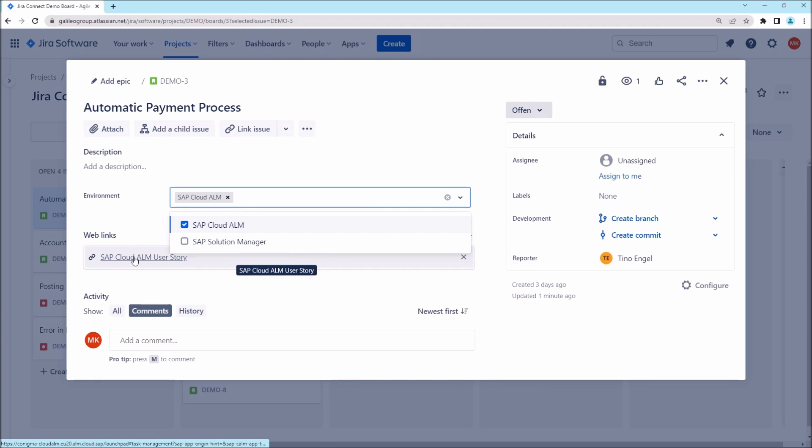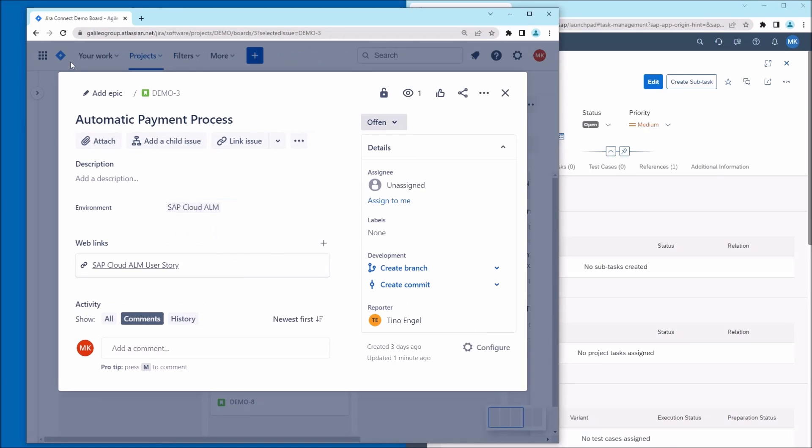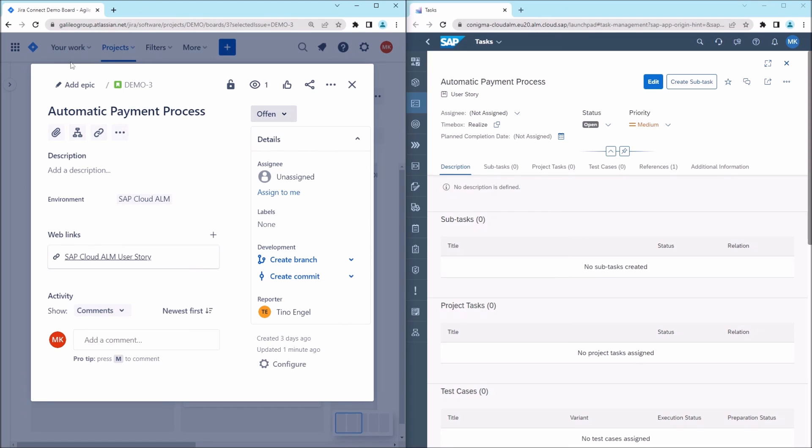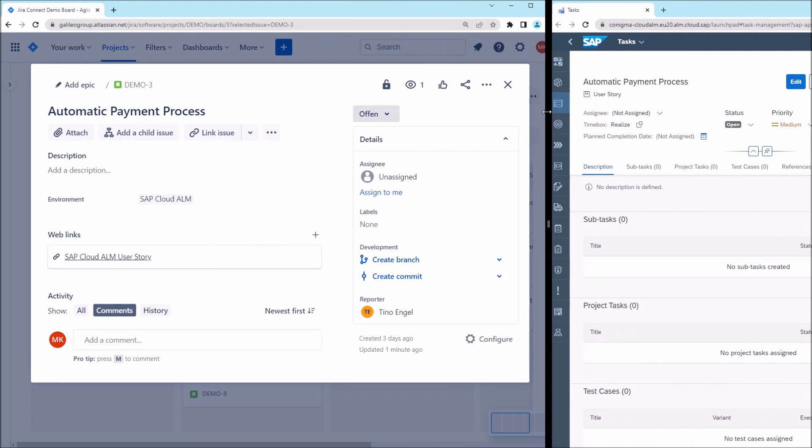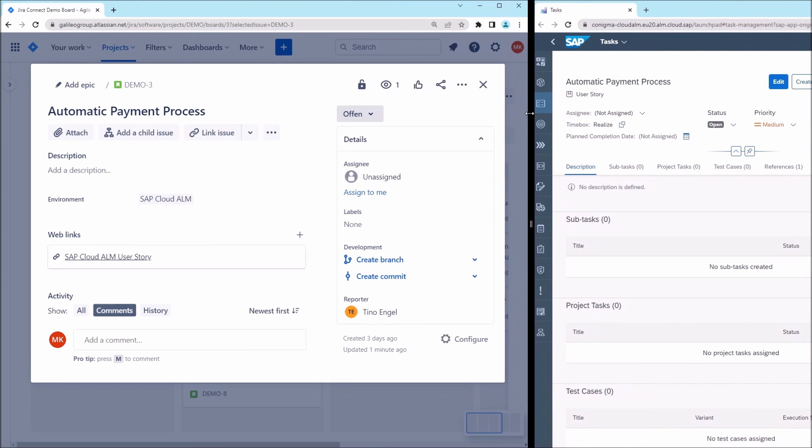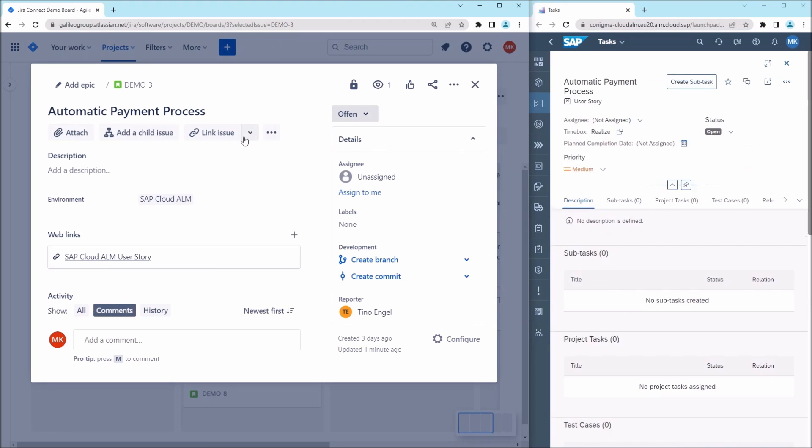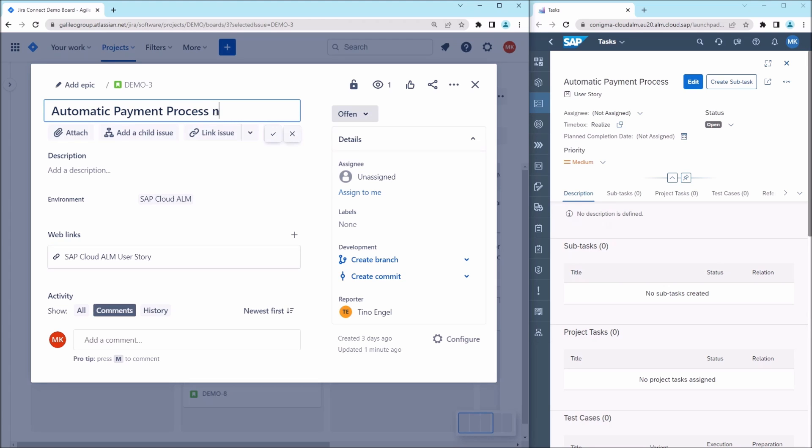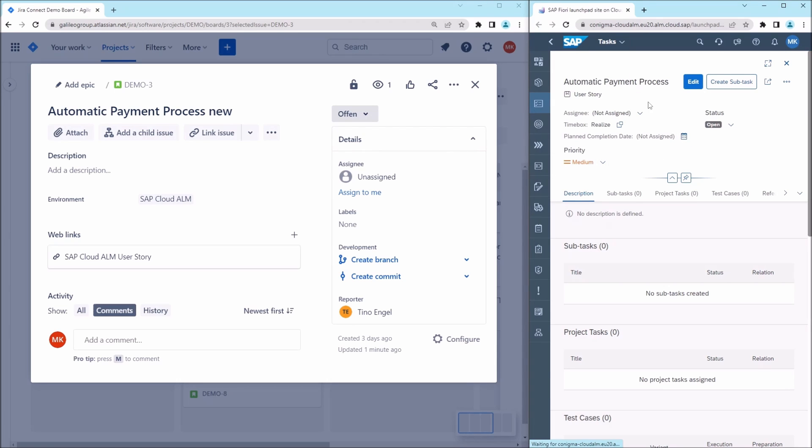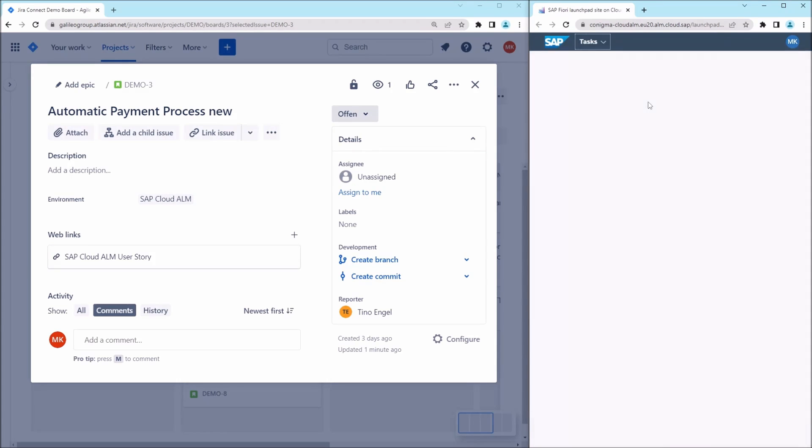We now follow the link towards SAP Cloud ALM. If you now change the description here in Jira, for example, it is automatically synchronized to SAP Cloud ALM.